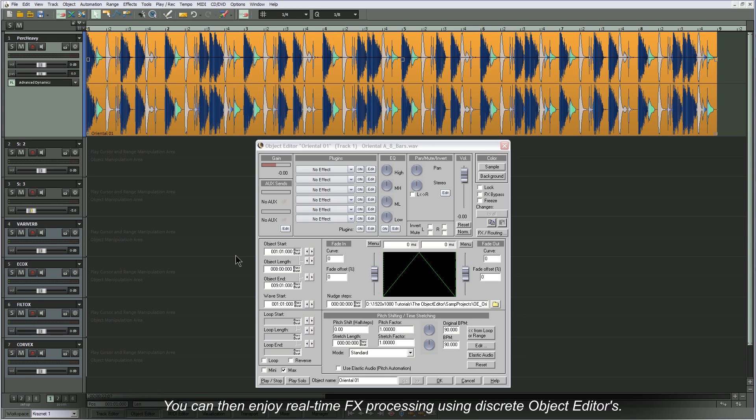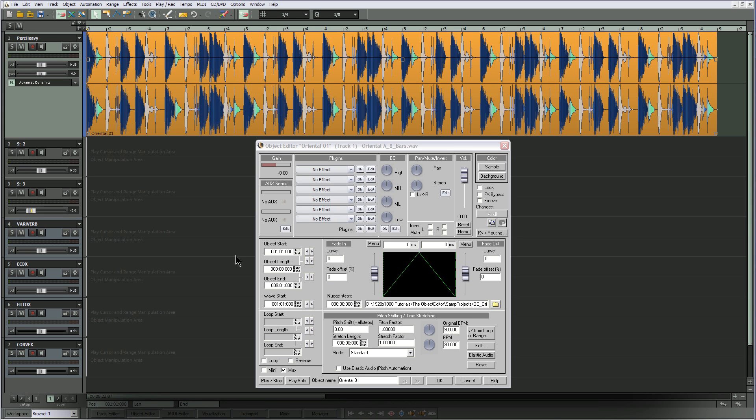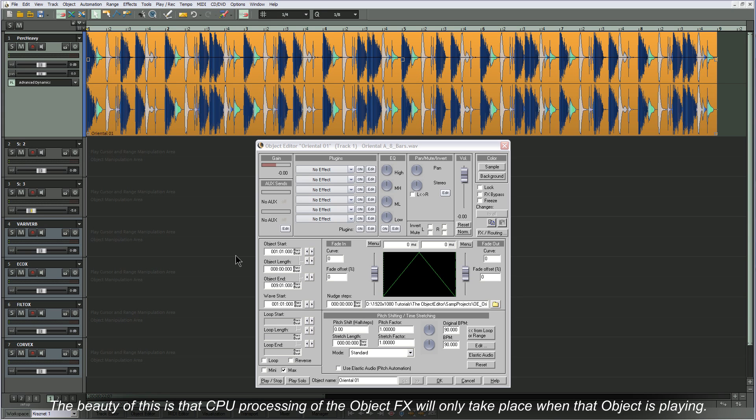You can then enjoy real-time FX processing using discrete Object Editors. No rendering is required. The beauty of this is that CPU processing of the Object Effects will only take place when that object is playing.